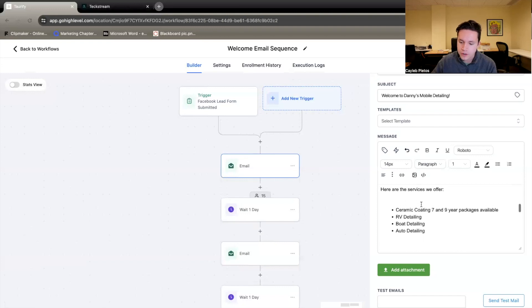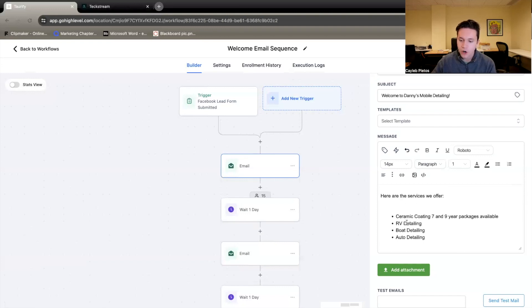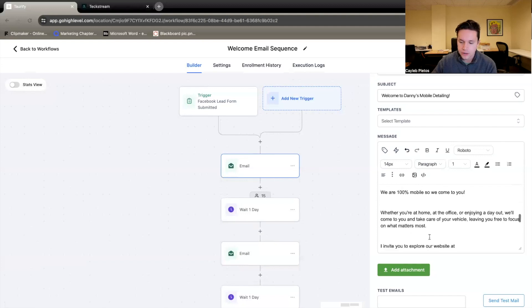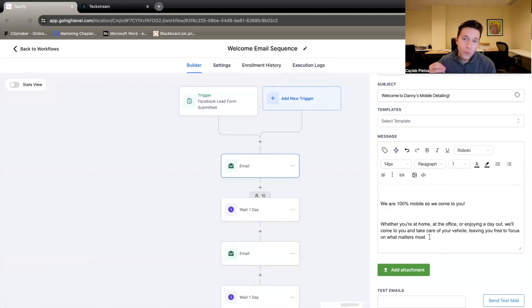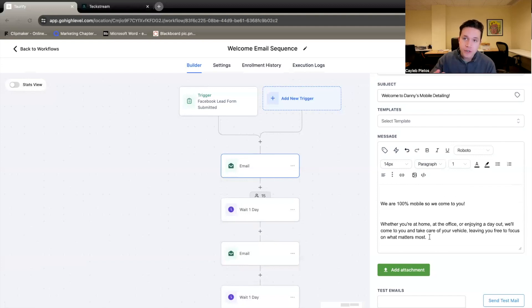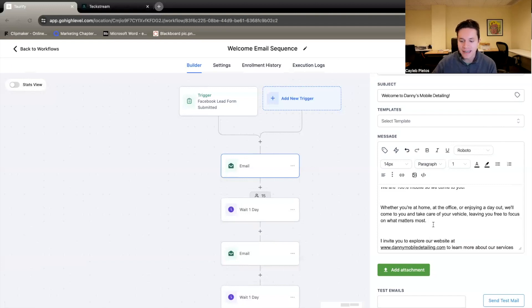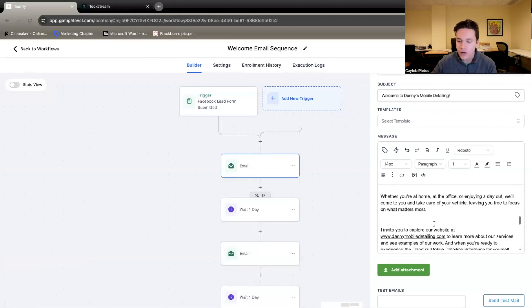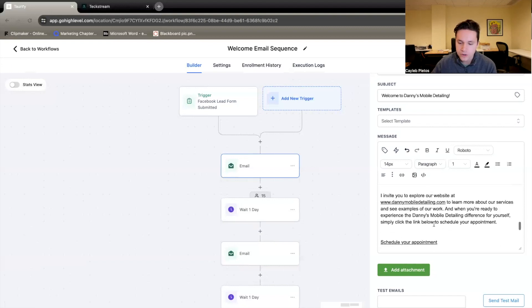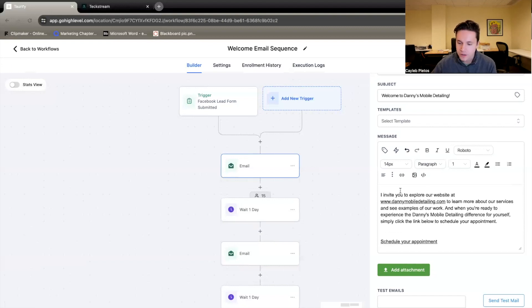Here are the services that we offer. Ceramic coating, RV detailing, boat detailing, and then auto detailing. We are 100% mobile, so we come to you. Whether you're at home, at the office, or enjoying a day out, we'll come to you and take care of your vehicle, leaving you free to focus on what matters.